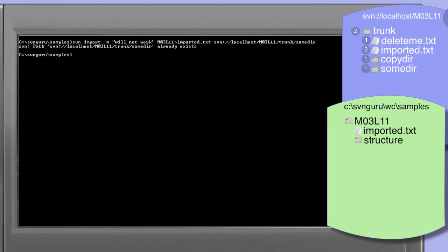This is an important point. If the somedir had not existed within our repository and we run the same command, the result would have been that the imported.txt file would have been imported into the repository as a file named somedir and this would have probably not been what we wanted.